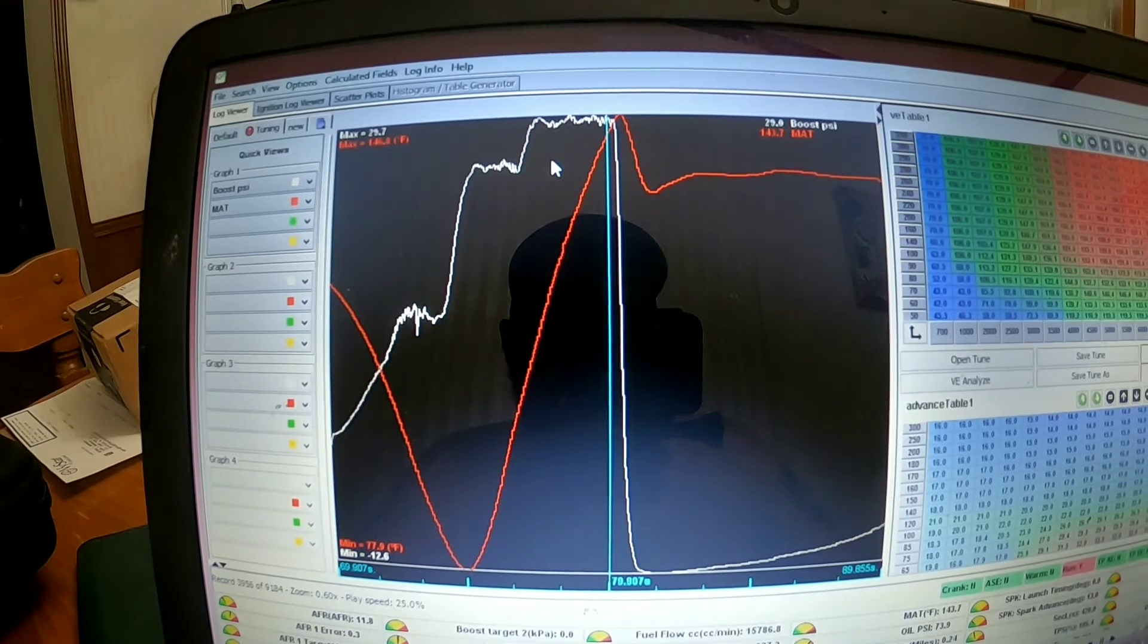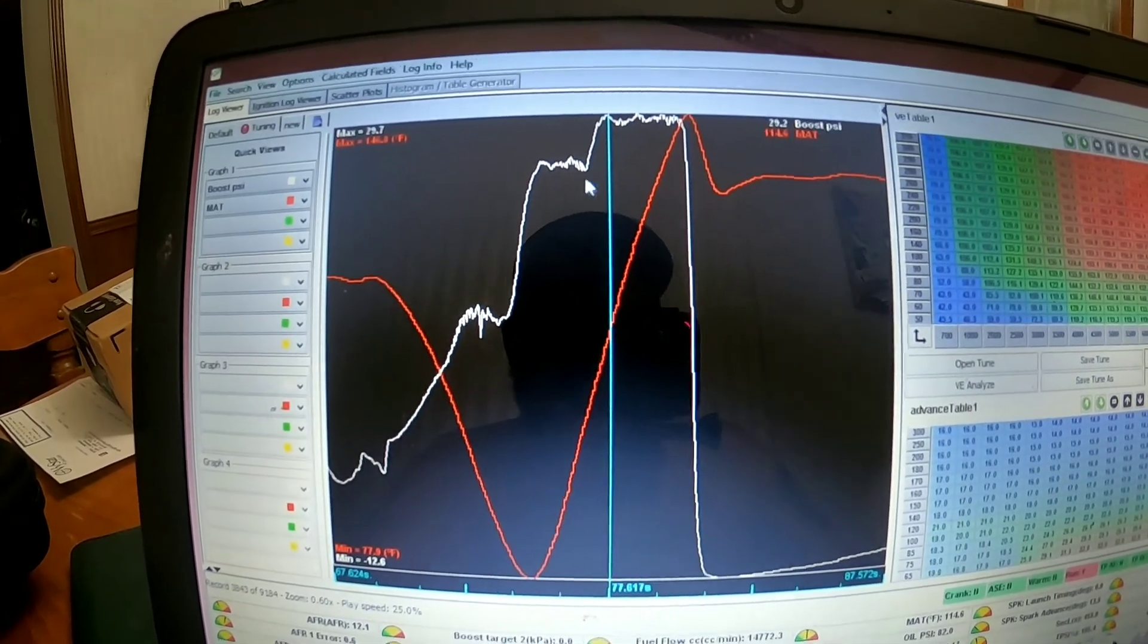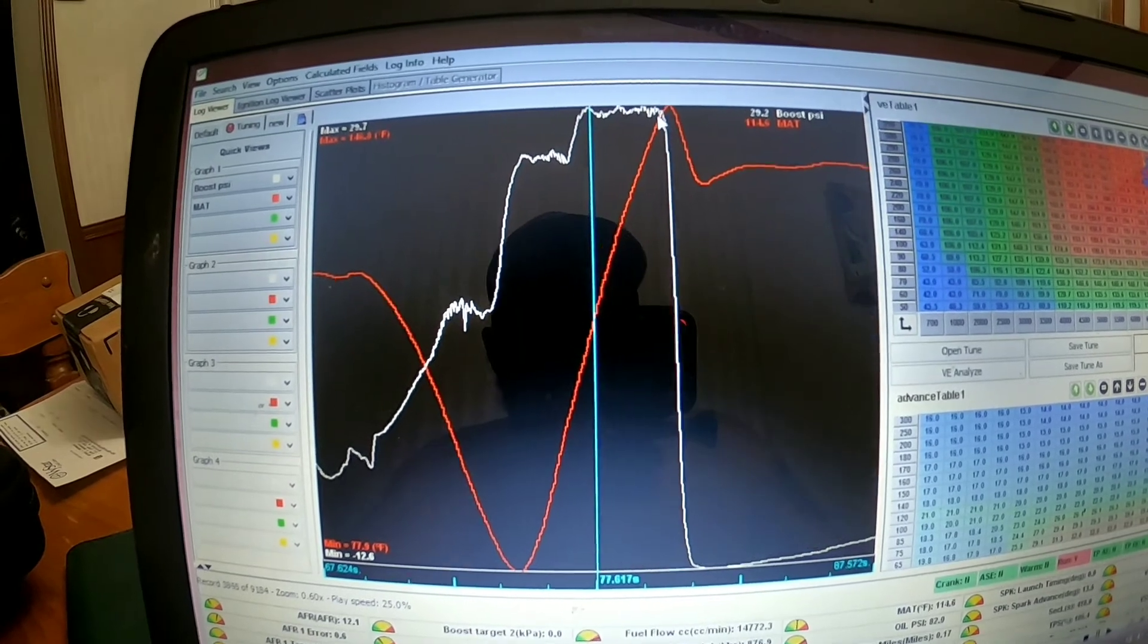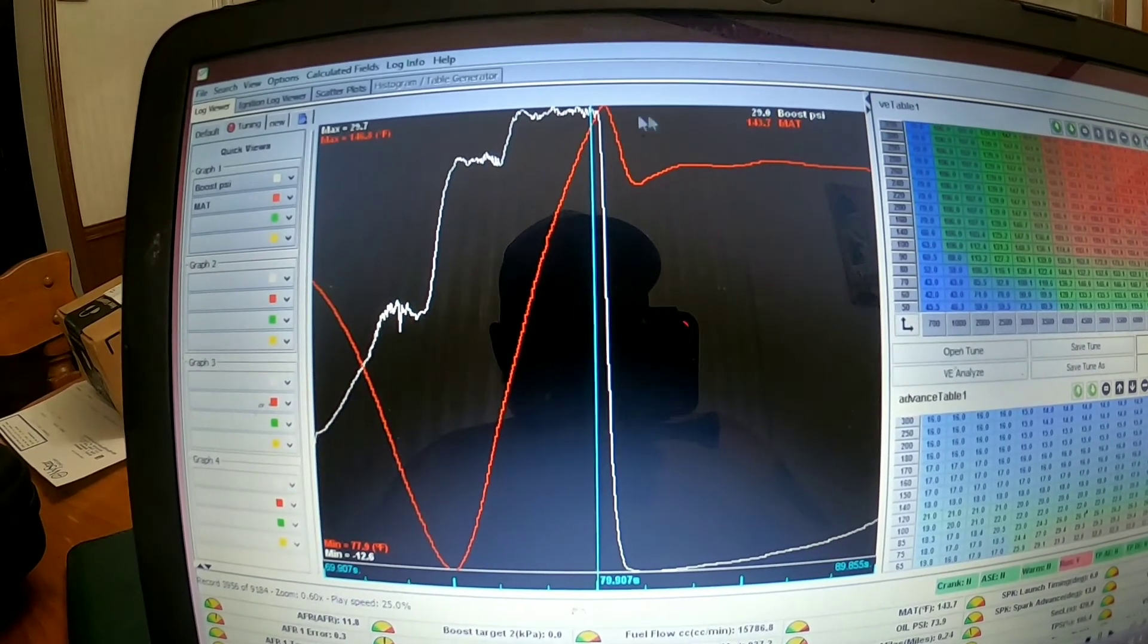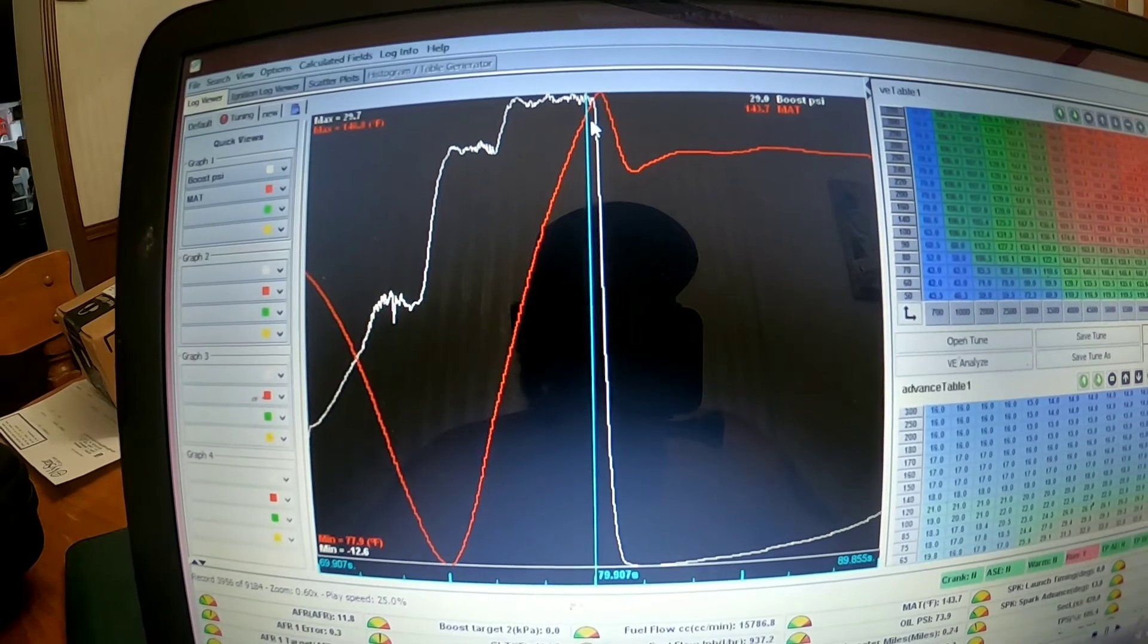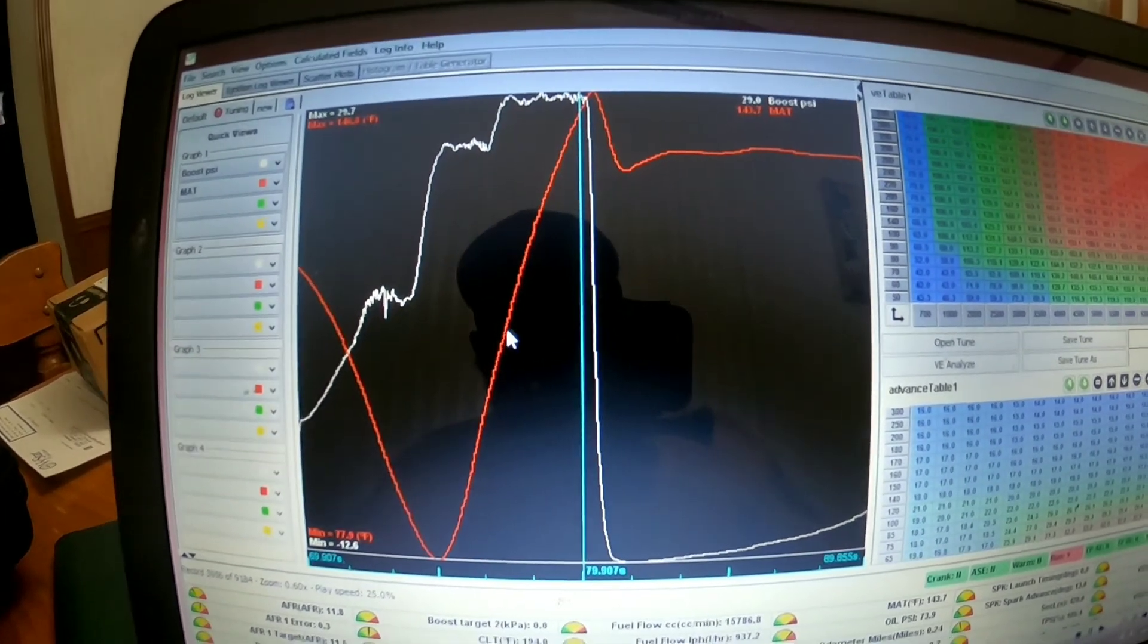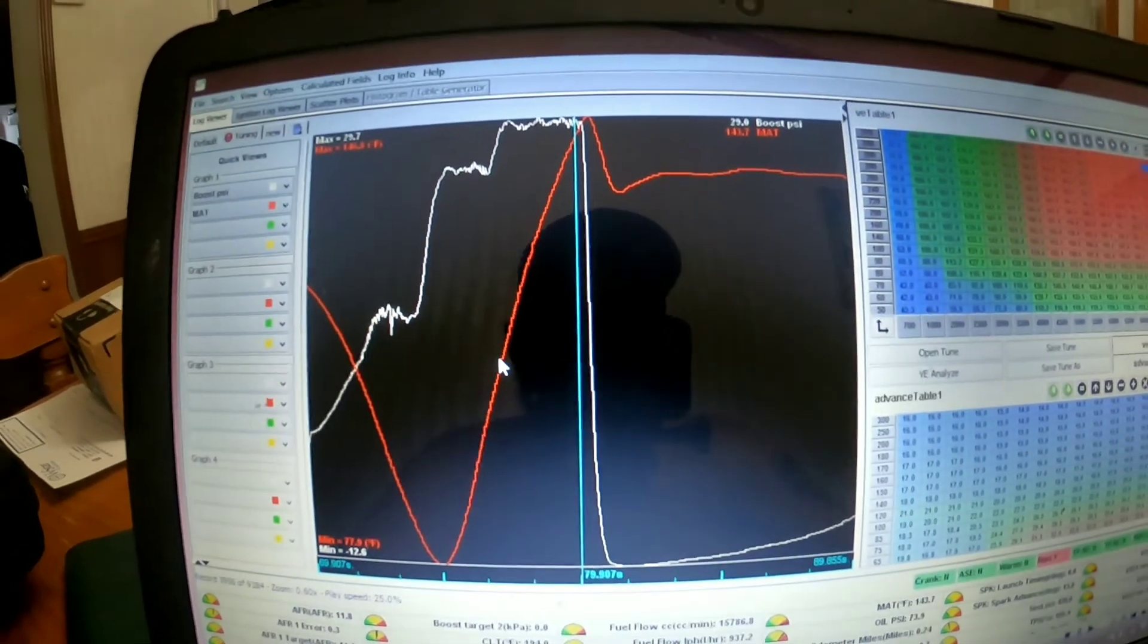So that's the data for the Sheer Fab air-to-water intercooler. As you can see, big difference. 30 pounds of boost, 145 degrees versus 22 pounds of boost and 198 degrees. So the air-to-water is where it's at.